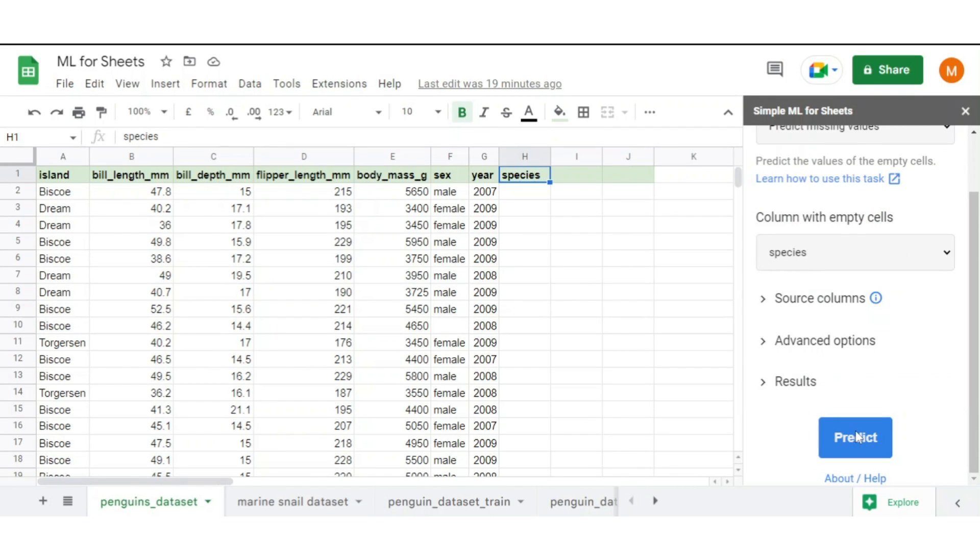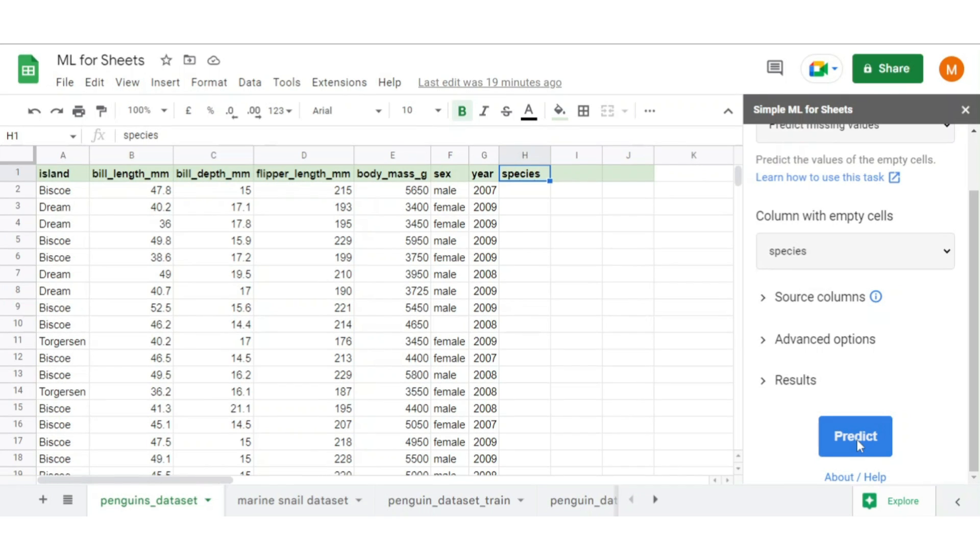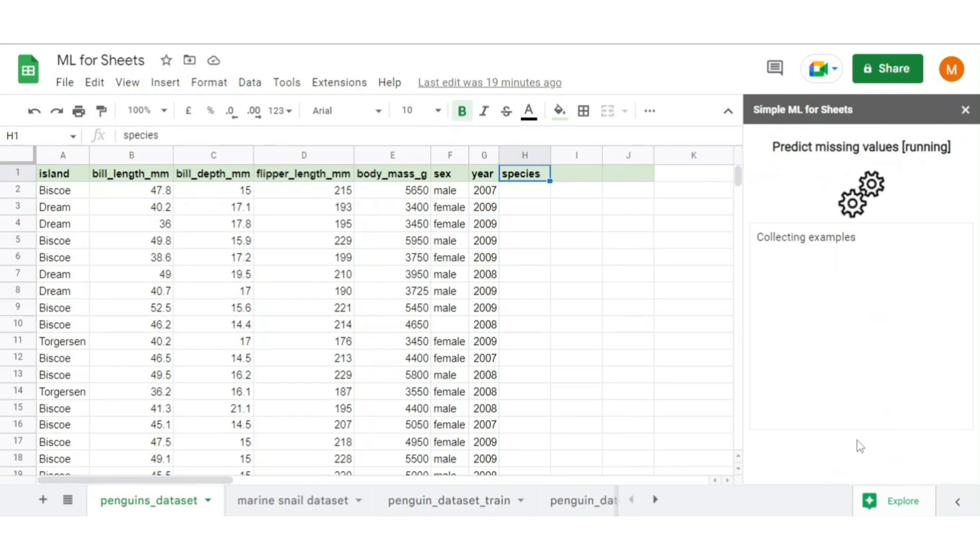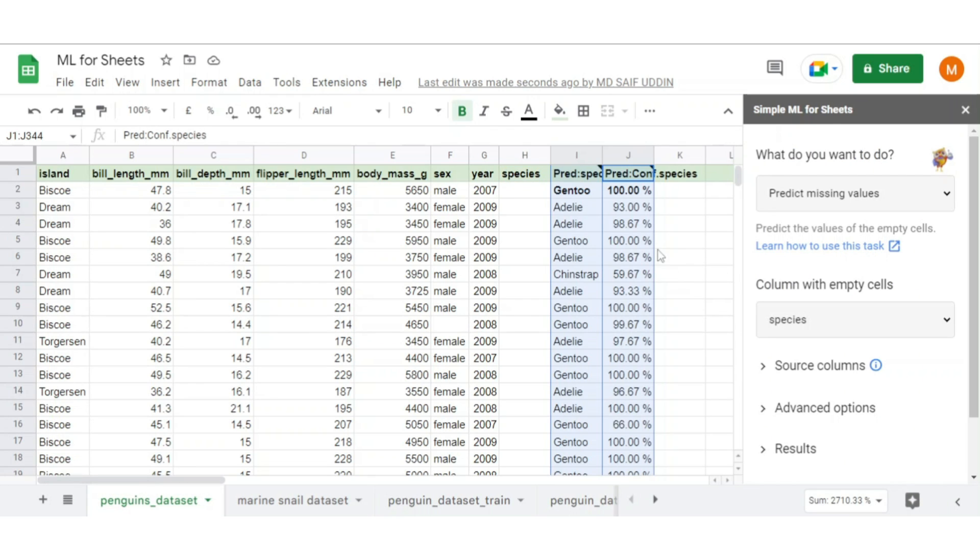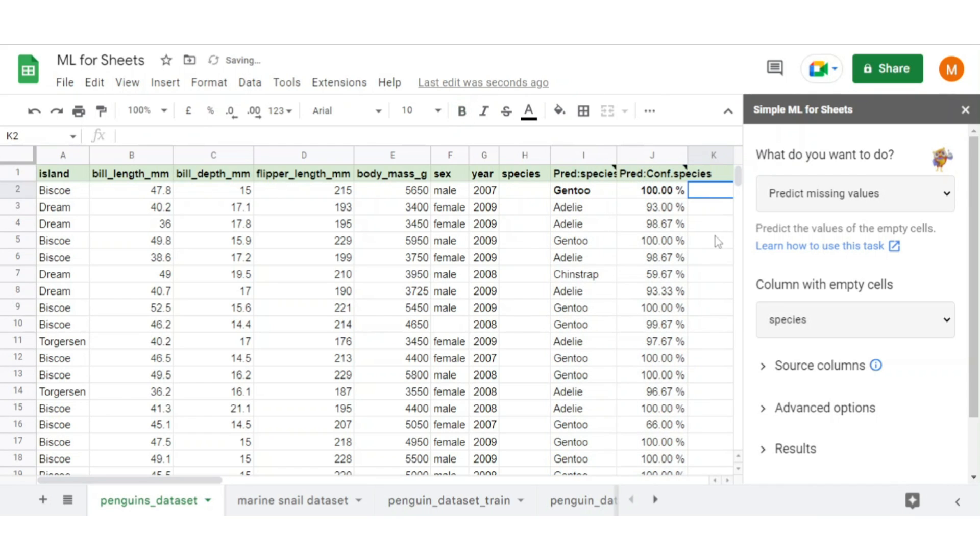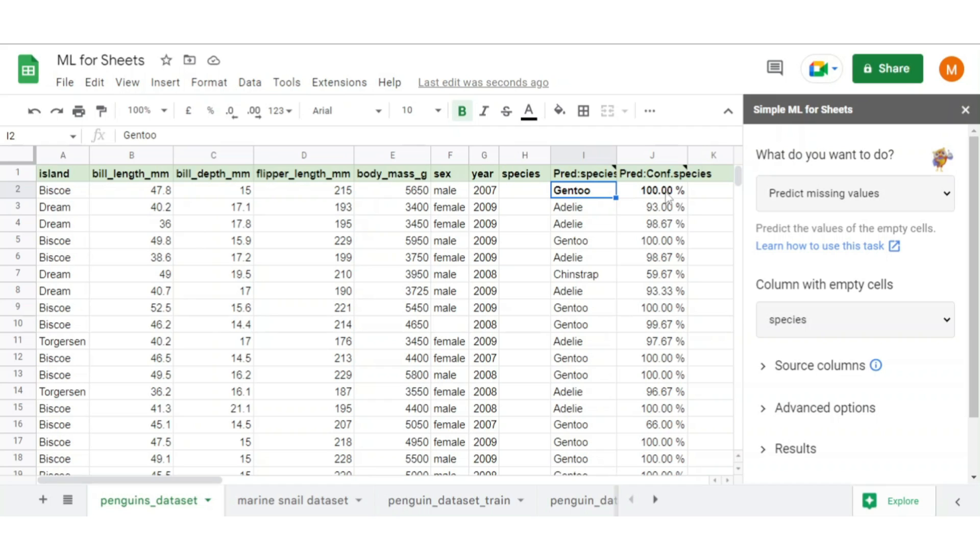Once we are done with the selection, click on predict. Here it also displays internal steps it performs while predicting. You see we get the prediction result for species column and their corresponding confidence value as well. Like for prediction of species to be Gentoo is 100% confidence.